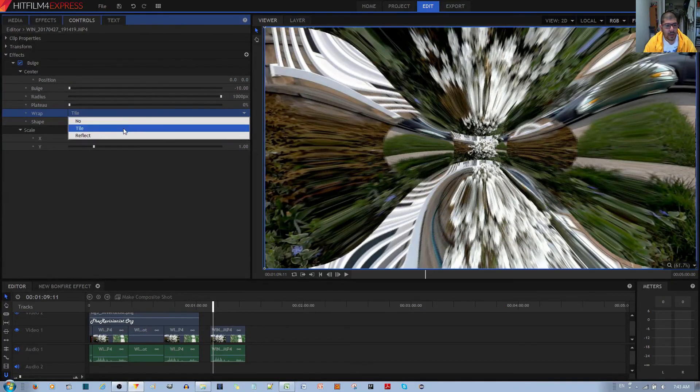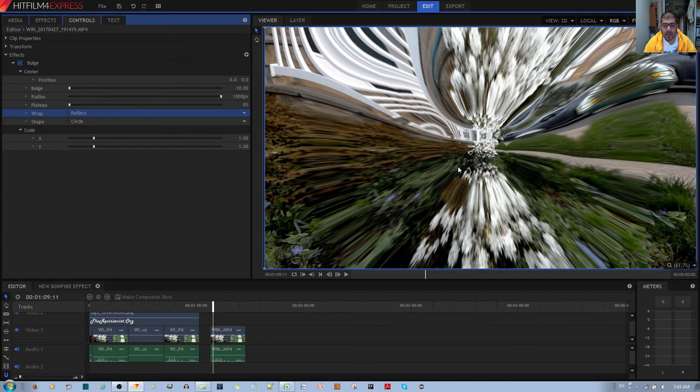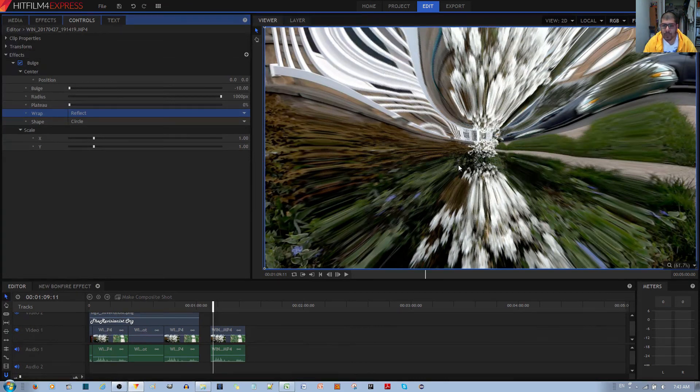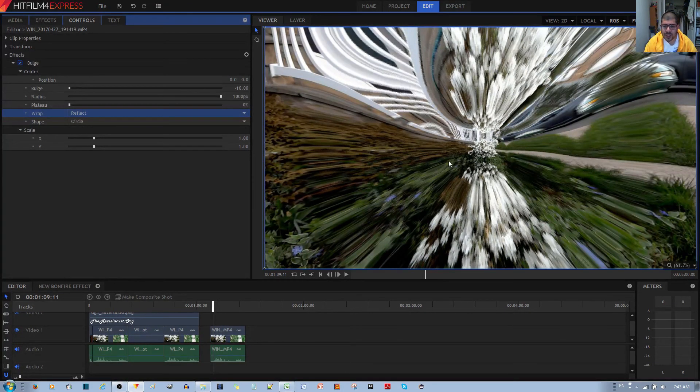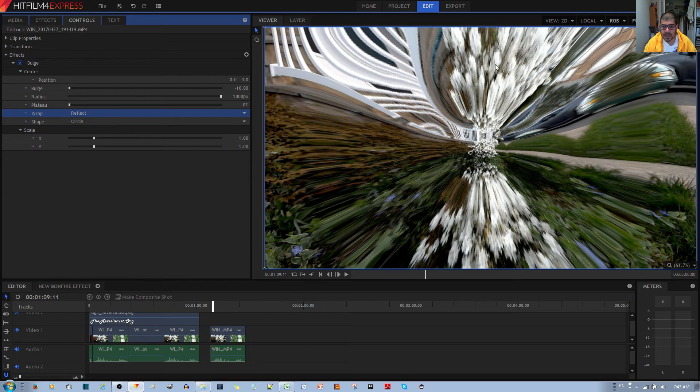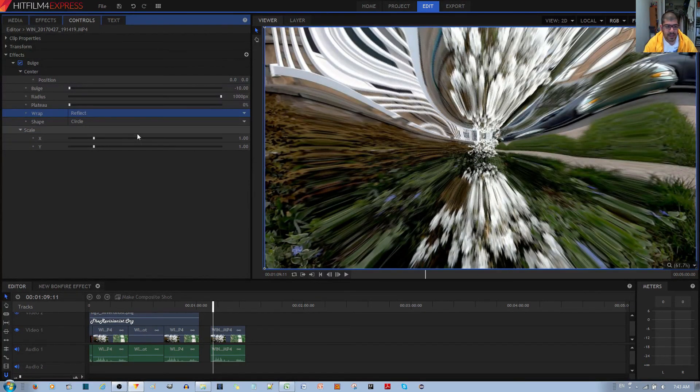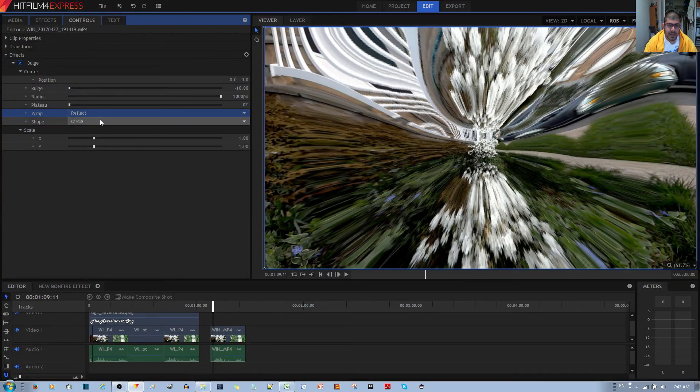You also have the option of Reflect, which in a more natural, more seamless fashion, reflects the center image. You can see the flowers here, here, and here. So it does reflect it. That's what this particular effect does.